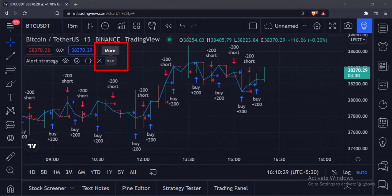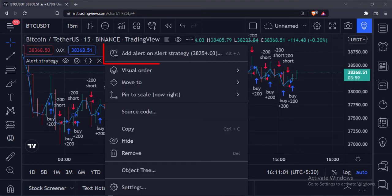Now, to add an alert on this strategy, click this More option. Then click this Add Alert option.